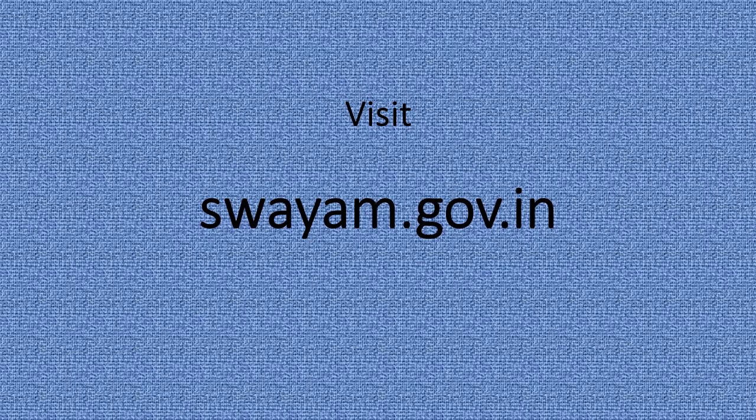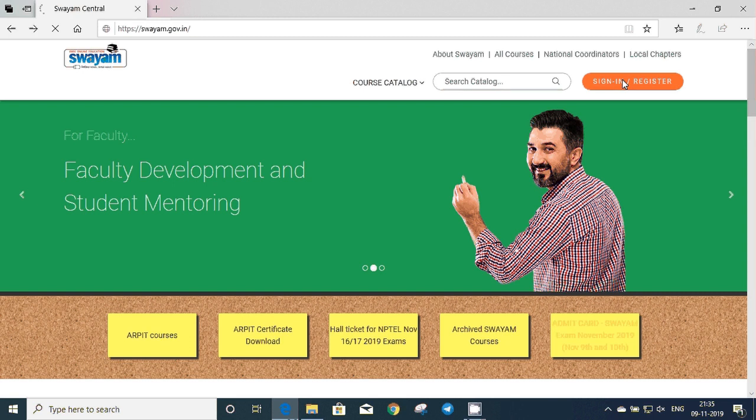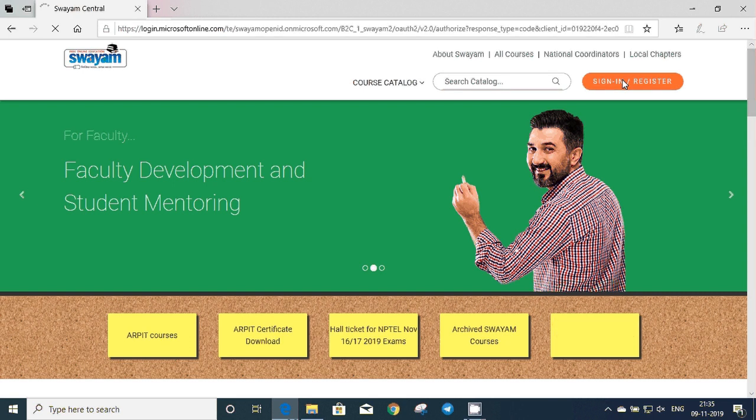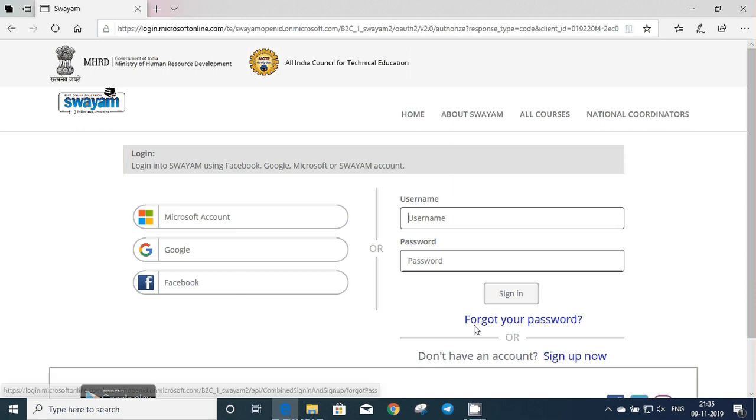Visit swaim.gov.in and then click on sign in or register. If you already have a sign in account, you can directly sign in or click on sign up now to register yourself on the Swaim portal.